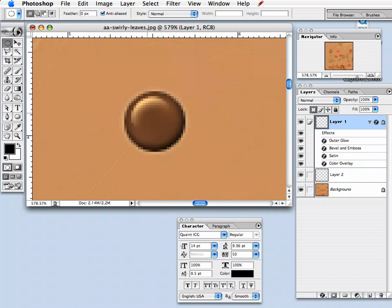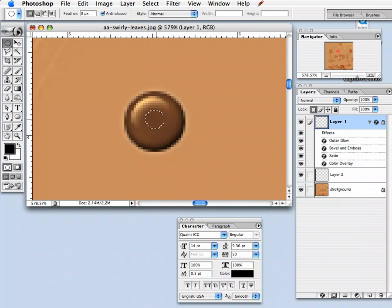With the elliptical marquee tool selected, click on the shift key and drag a fairly small circle in the center. You're going to have to probably move it around just a little bit to make sure it's centered as best as possible.